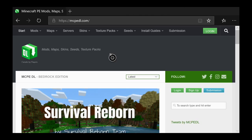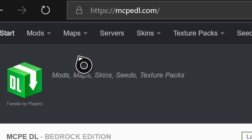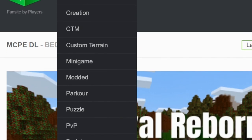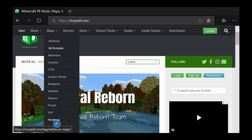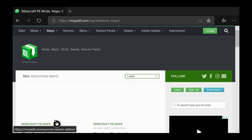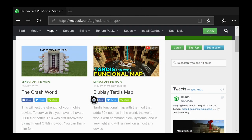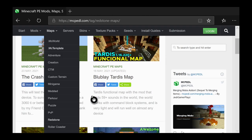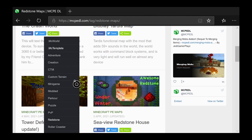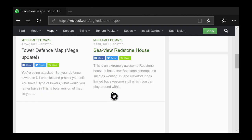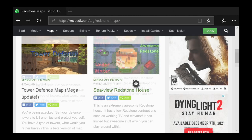That will take you to this website, and once you're here, go to the top drop-down arrow where it says Maps. Once you click on this, you'll see all the different categories of maps you can download — Parkour, Minigames, Modded, all these crazy things. Go through those, pick whichever category you want, look through all these maps, there are so many to pick from. There's also a search bar if you want to specifically pick out a map.